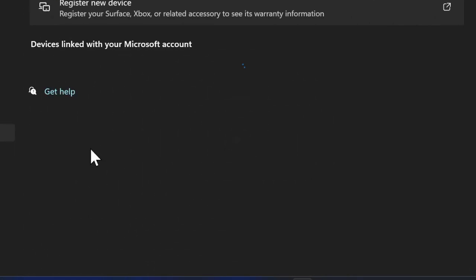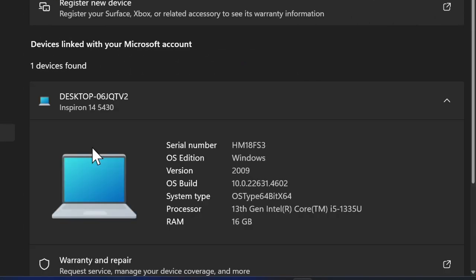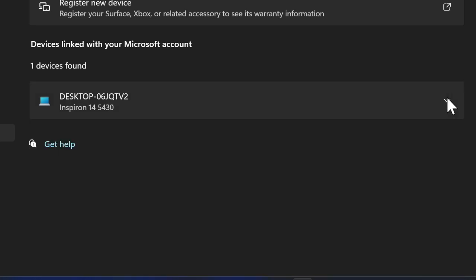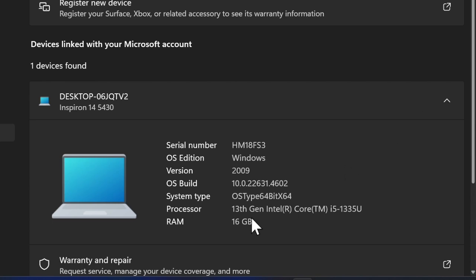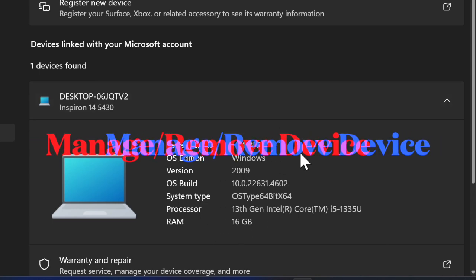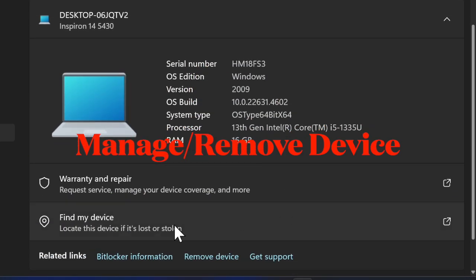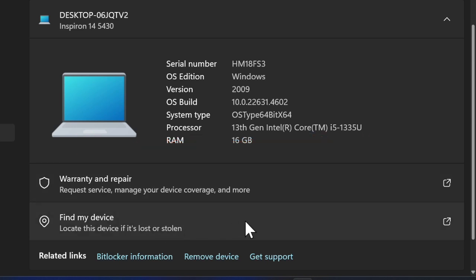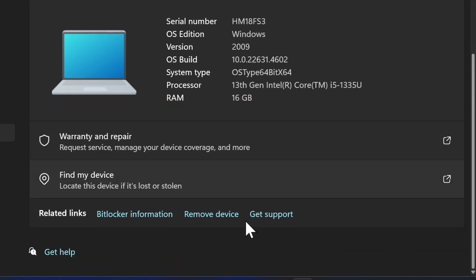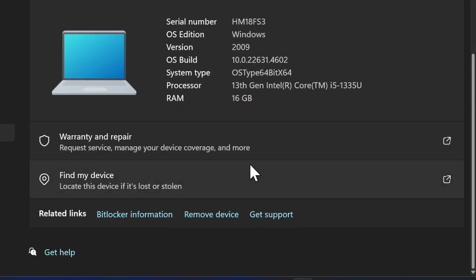Once on the devices page, you will see a list of all devices that are currently linked to your account. Each device displays its name, type, and when it was last active. To remove a particular device, locate it in the list and then click on Manage under the device name.